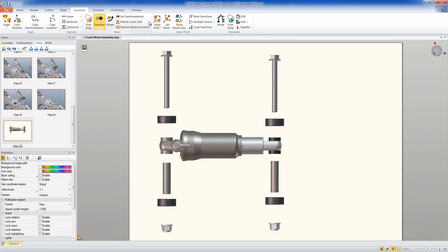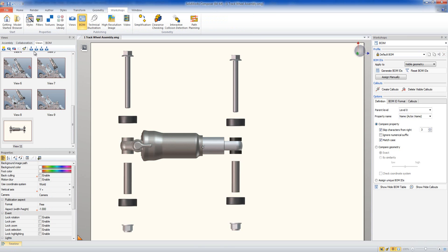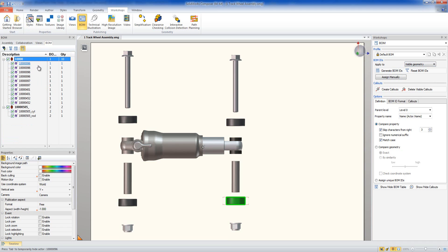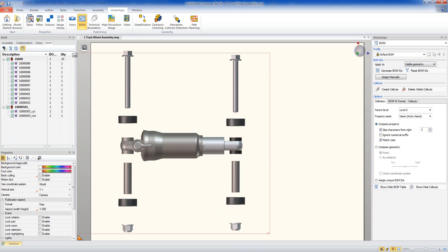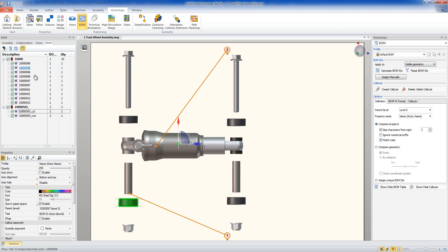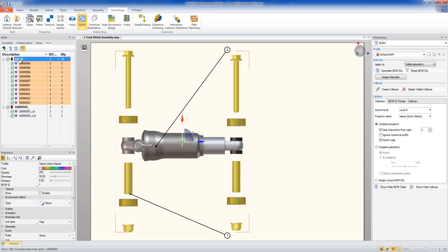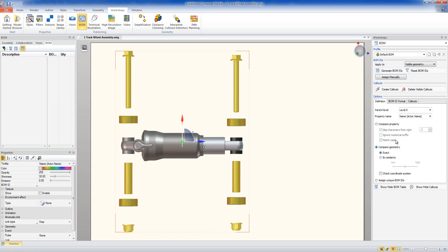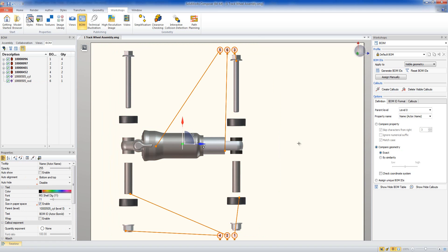Now we want to start adding bill of materials information. On the workshops tab we've got bill of materials. Before going further I update my view so I don't lose what I've done. We then add the bill of materials — we say apply to visible geometry and generate BOM IDs, so the various items get BOM IDs assigned. We can then select all items and say generate call outs, and it will generate call outs for the various parts. Now in this case we're generating based on the part number property. If I compare by geometry instead, I delete the call outs, reset the BOM IDs, and generate again — getting more numbers.